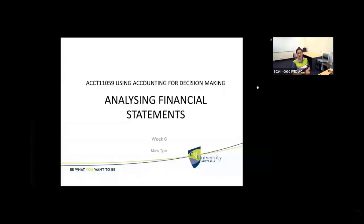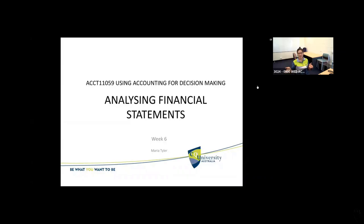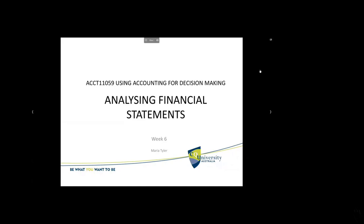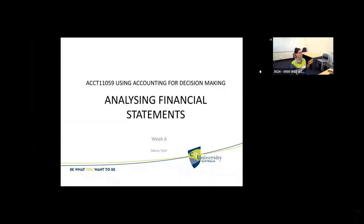We're continuing our look at analysing the financial statements. This topic lasts three weeks in our unit, starting in week five and running to week seven. We cover each of the main statements that you have to restate over these three weeks. In week five, two weeks ago because we had the break week, we covered the restating of the statement of changes in equity, with tips and hints on that.